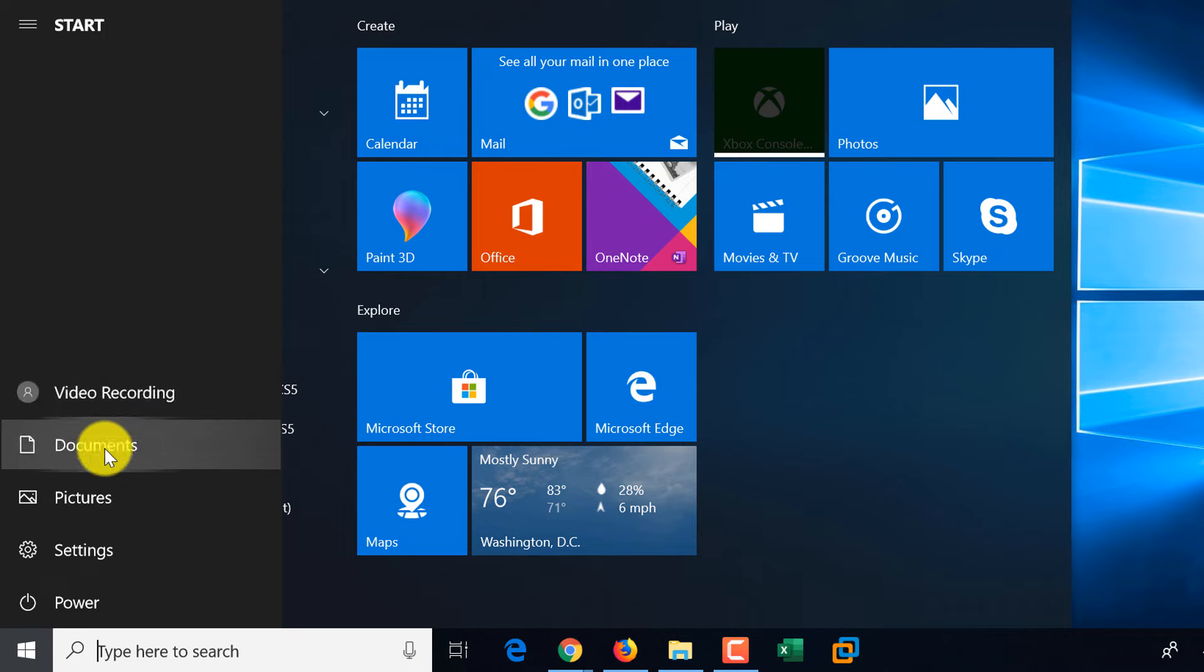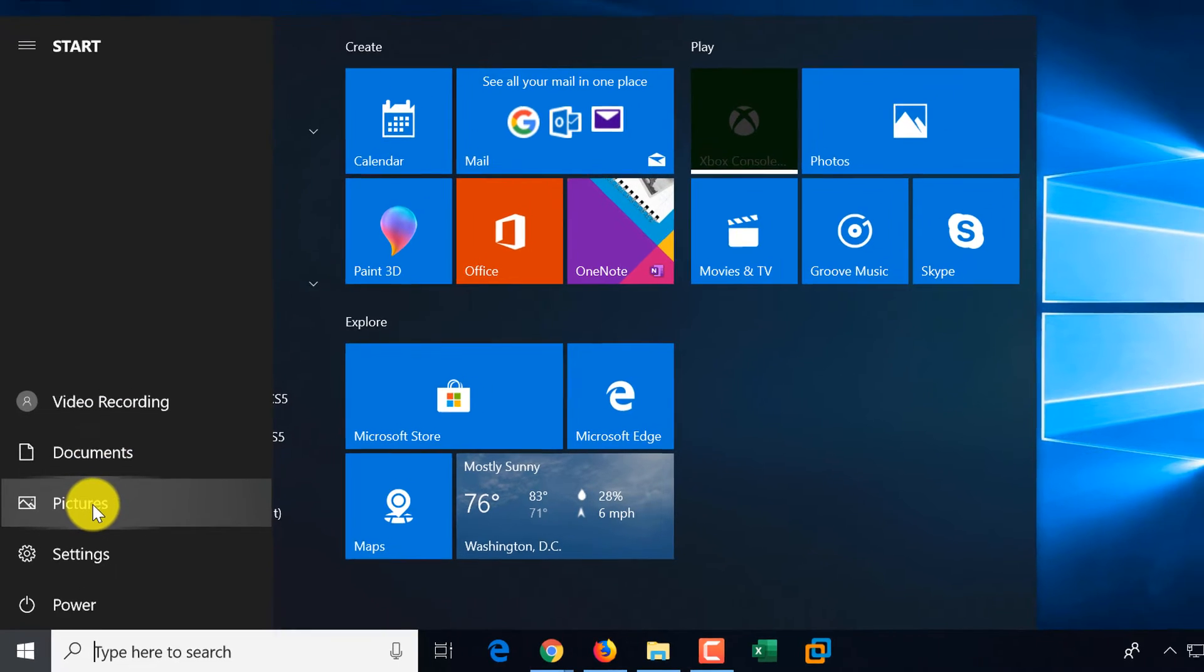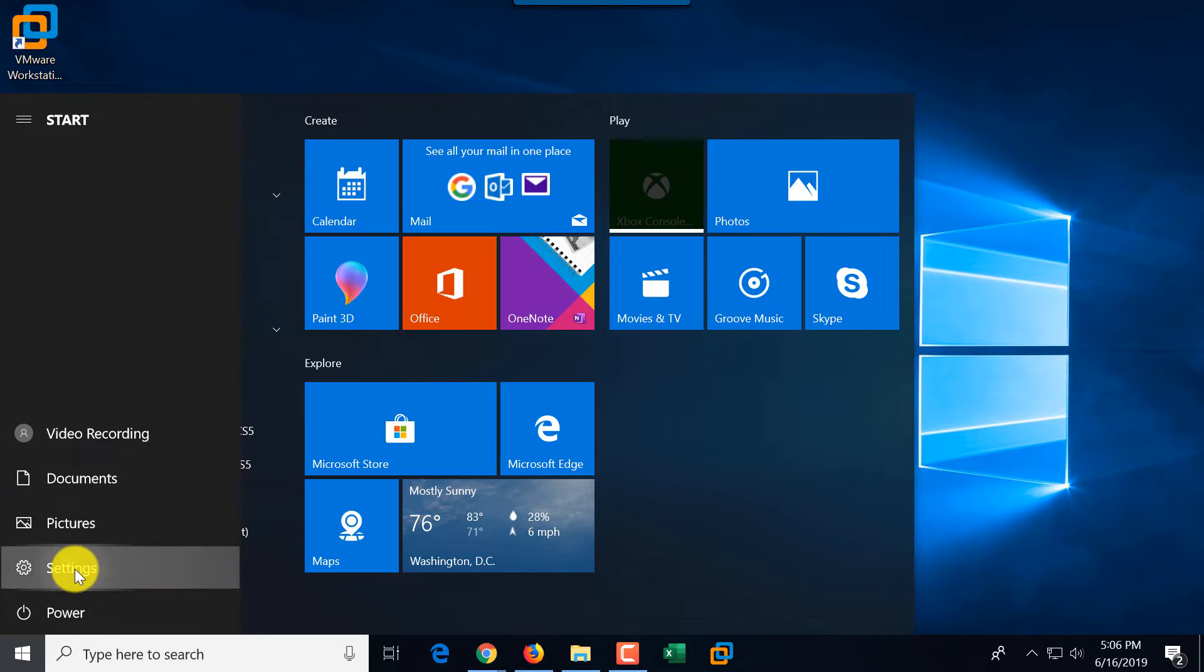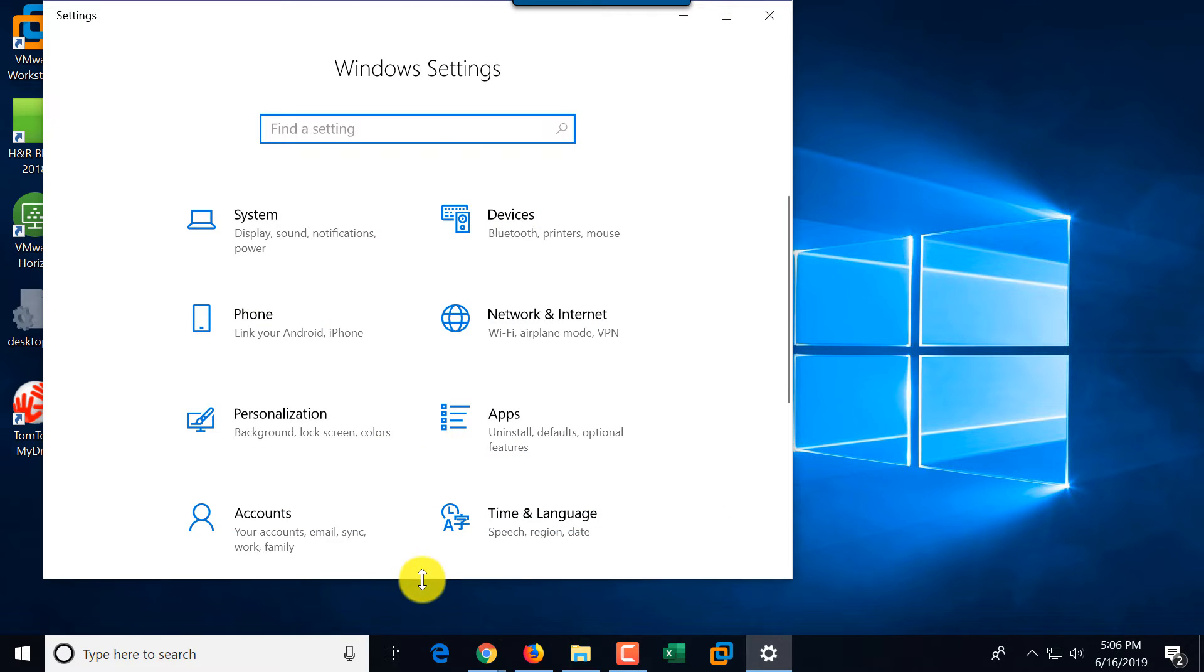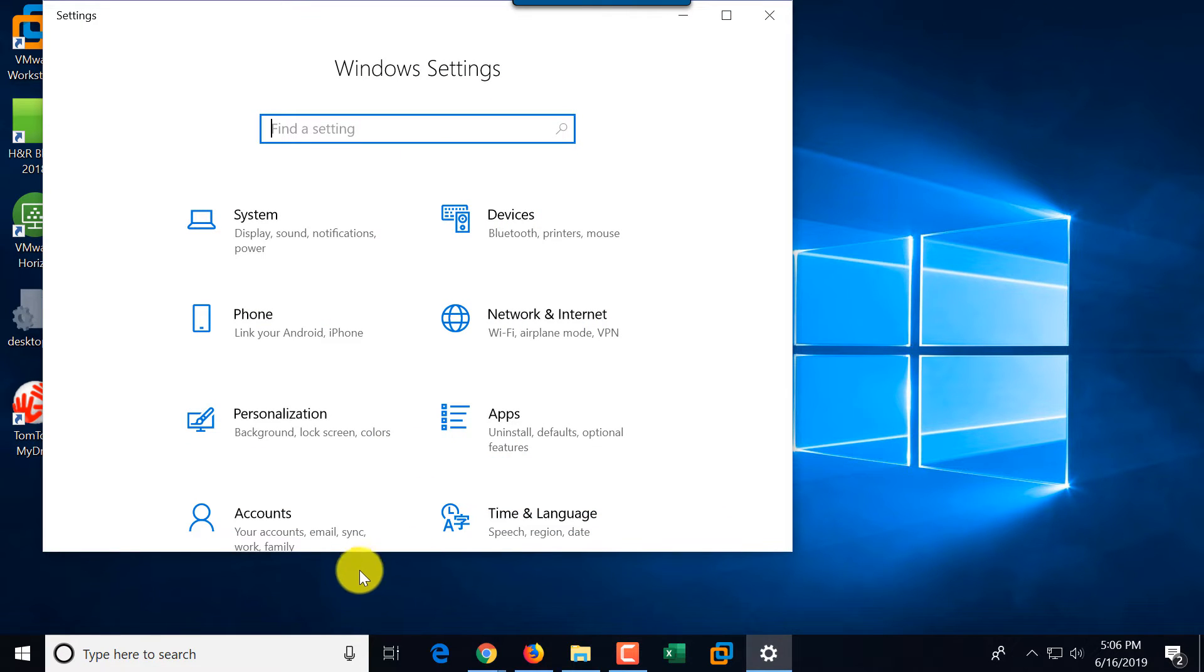You can access documents for the given user, access pictures, or access settings available to you as a Windows 10 user.